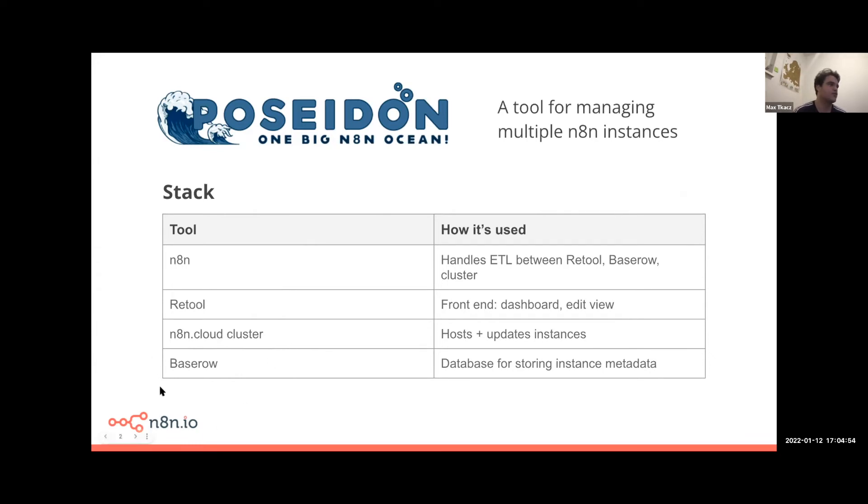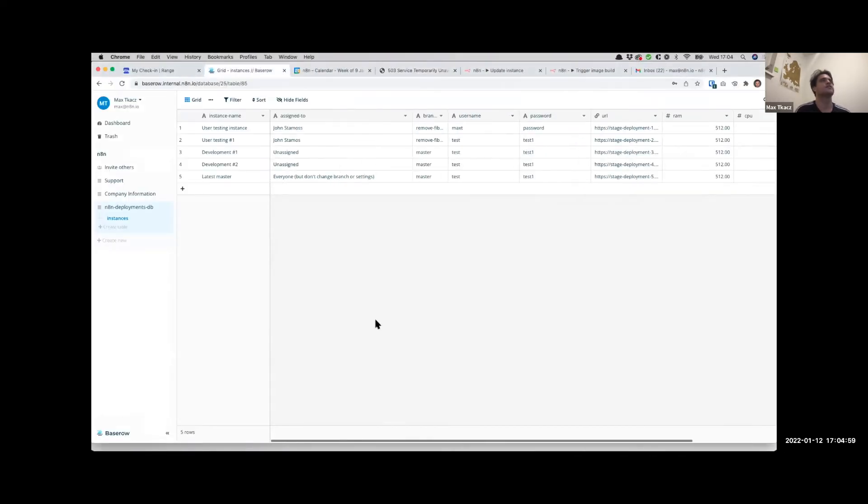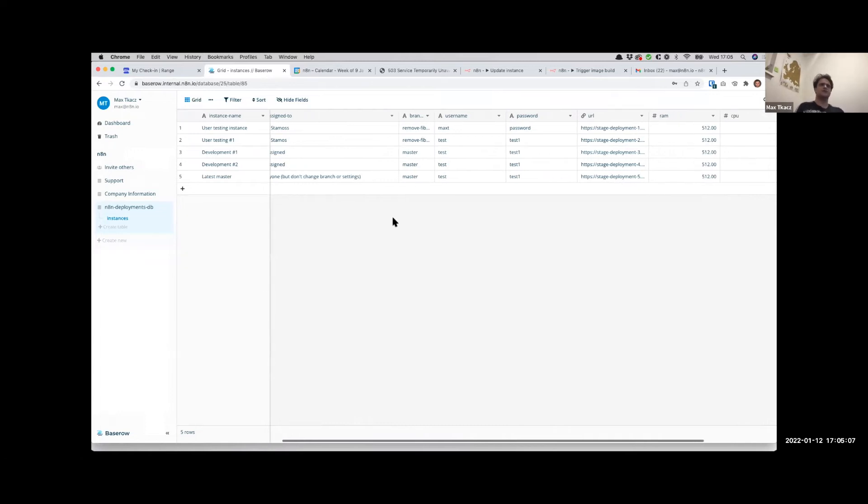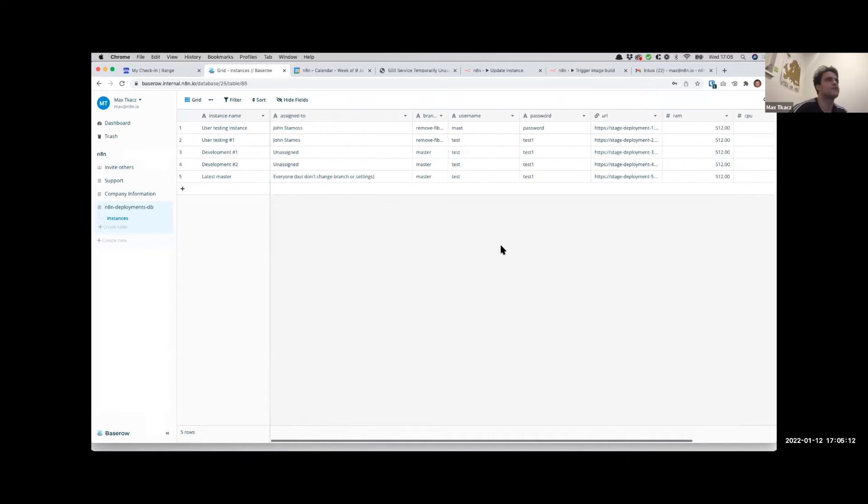Then we're using our internal Baserow instance for storing various data. Here's an example of what that database is. So most of the data you're seeing in Retool actually lives here because it's just basically metadata for humans, and to have a record because it's not so easy to fetch this data from the instance.